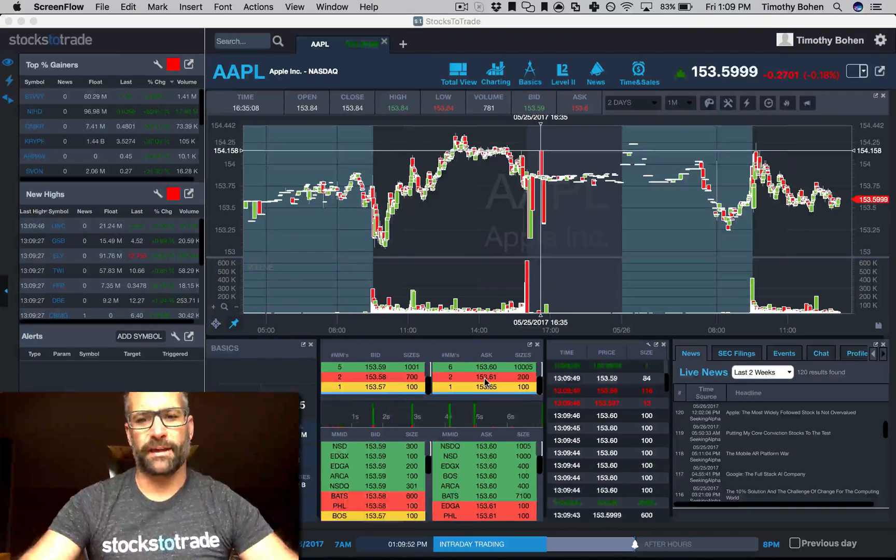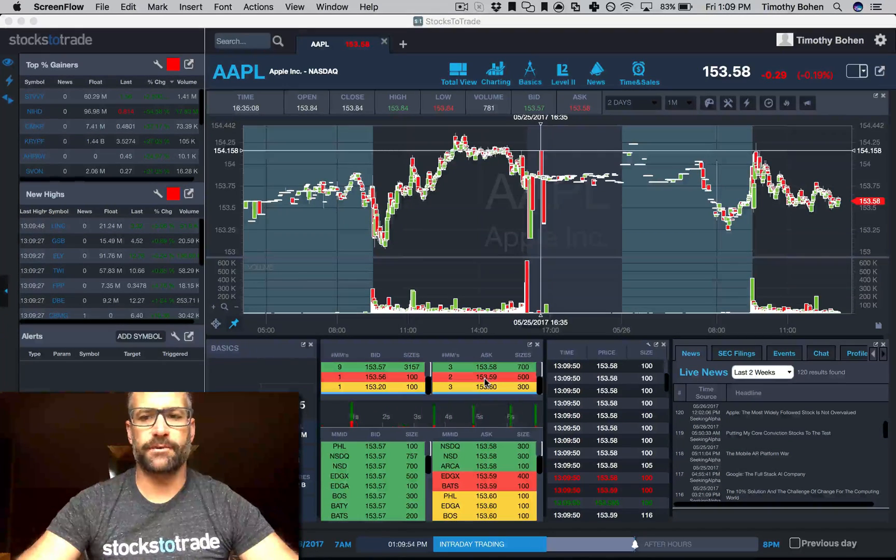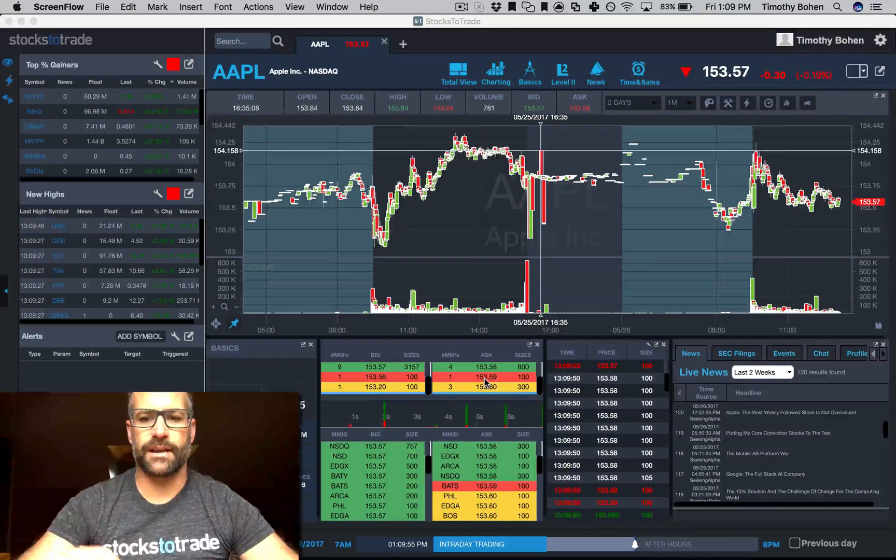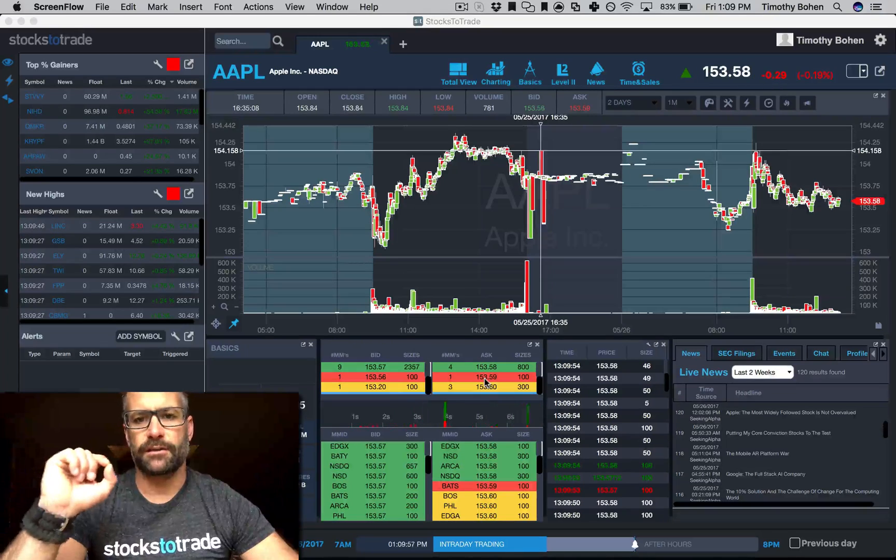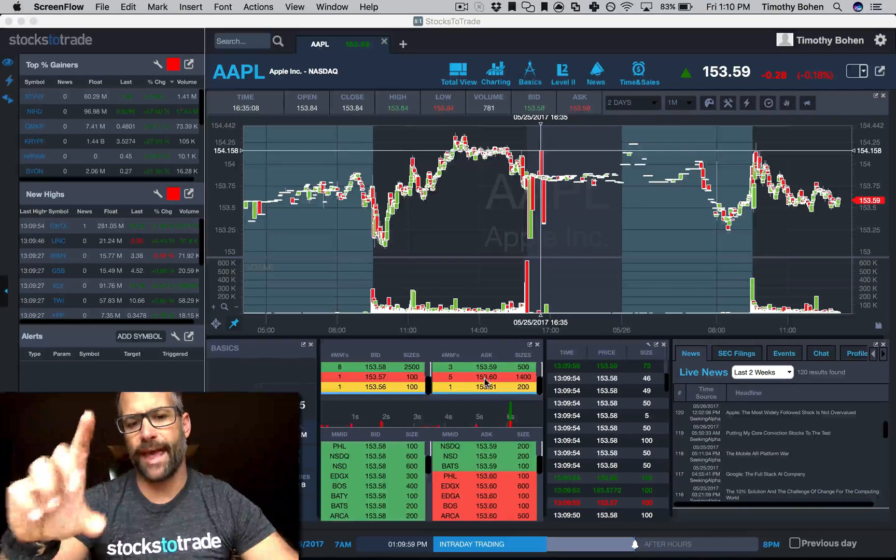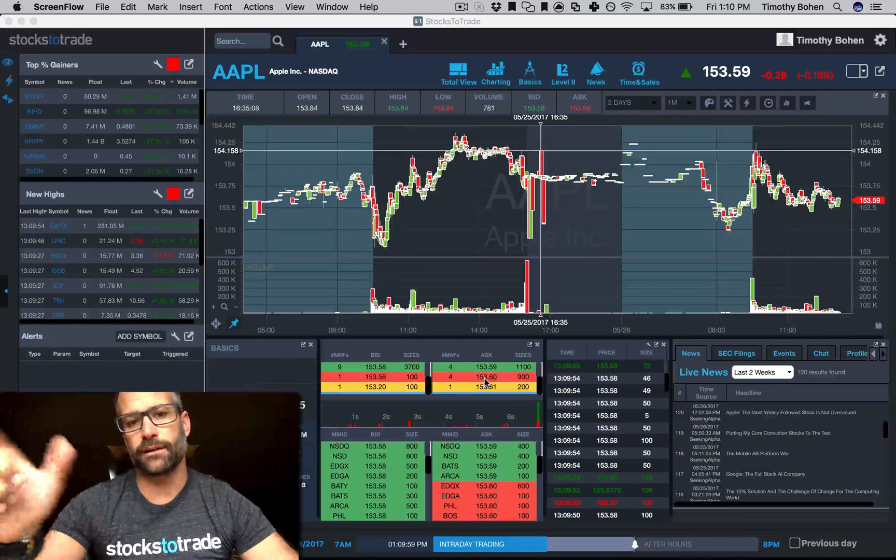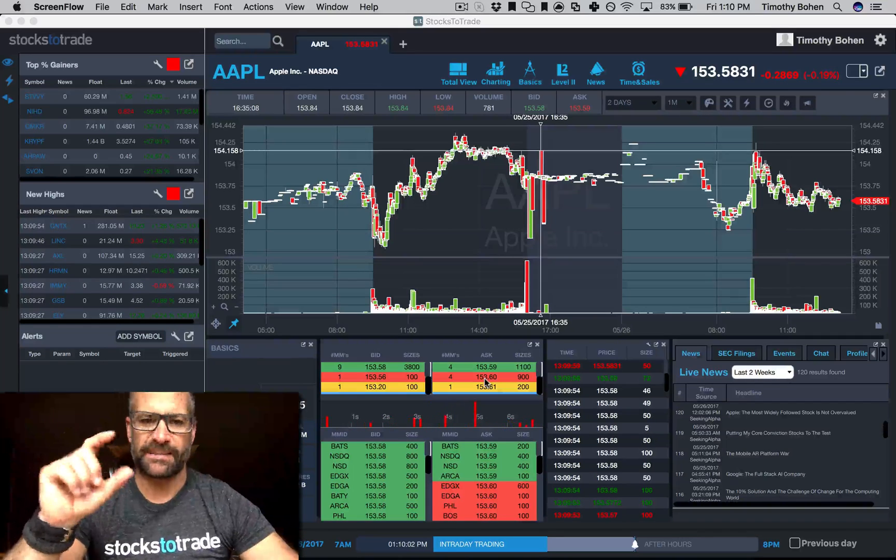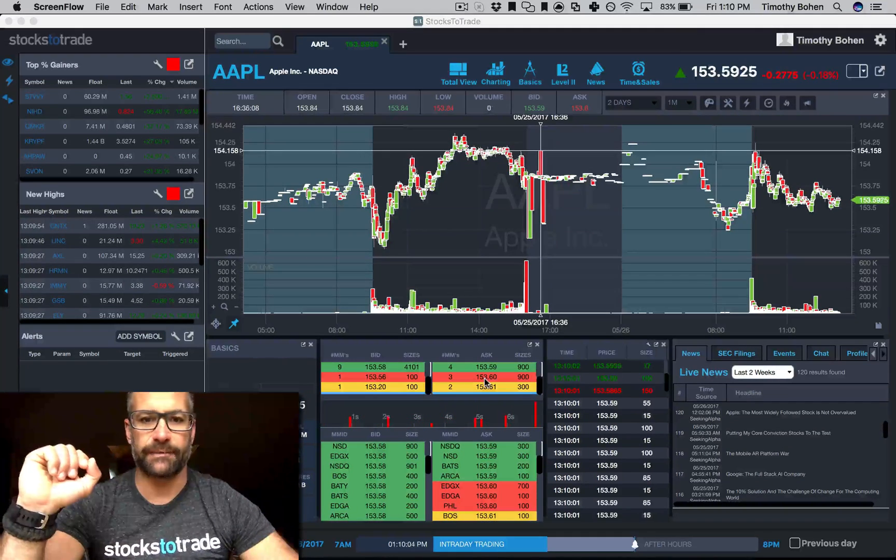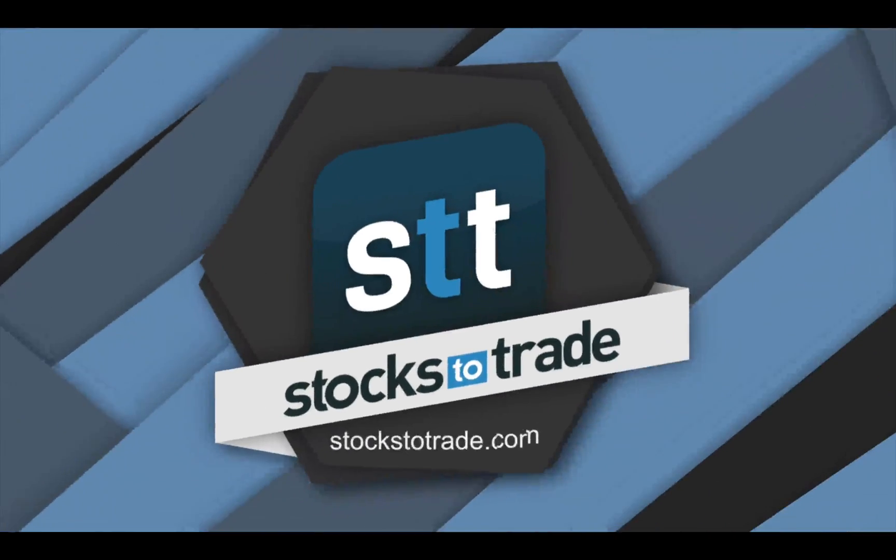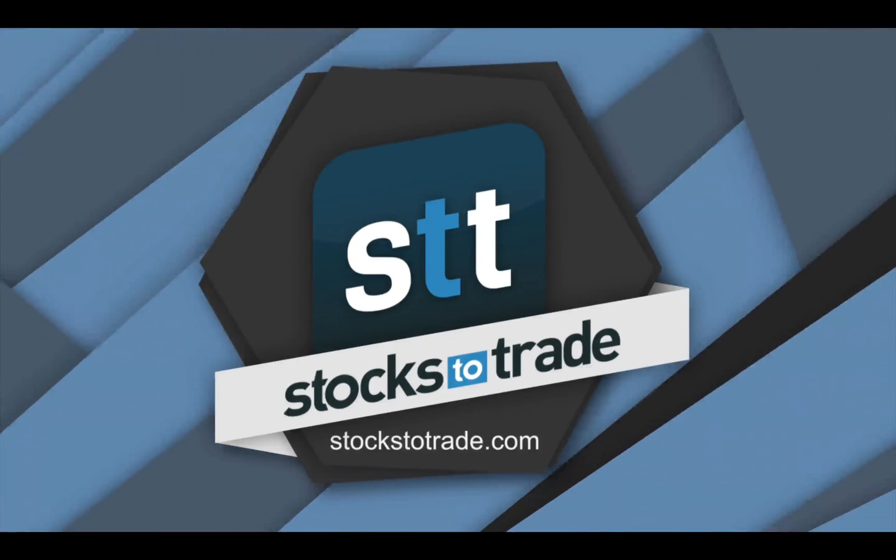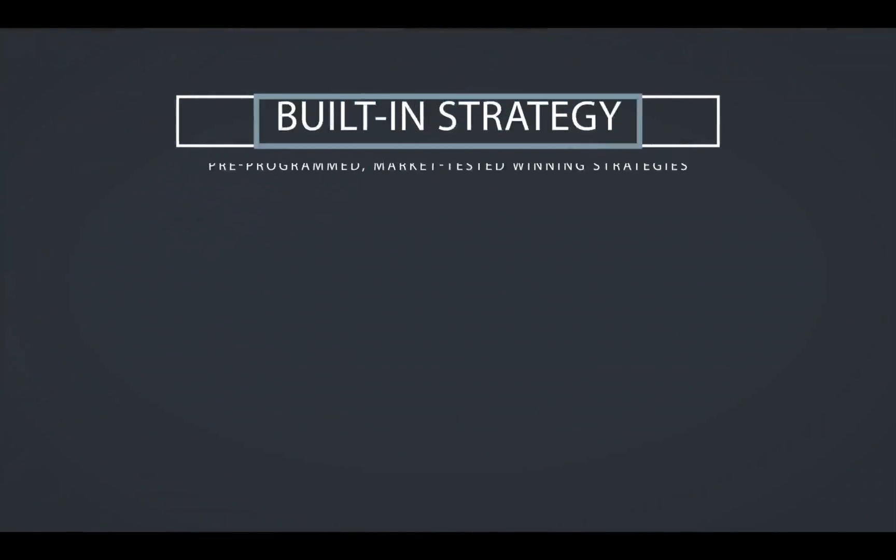Welcome back everybody, just going to do a real quick video today to demonstrate the new Level 2 view we have, as well as how to make some configuration changes to it if you need.